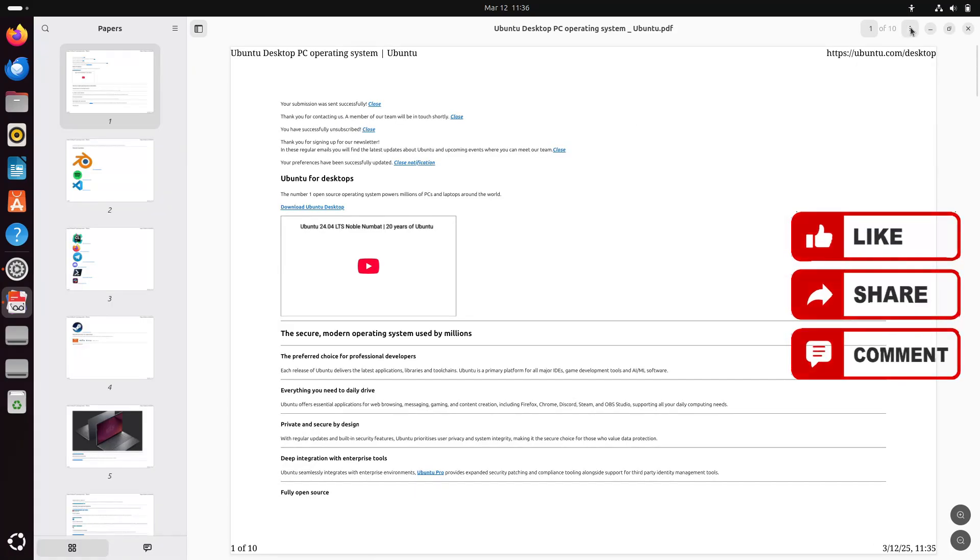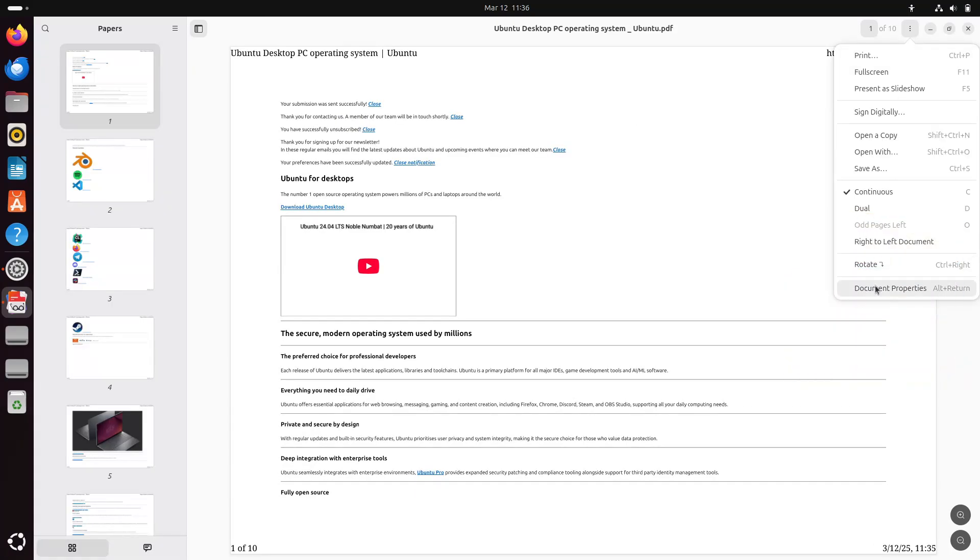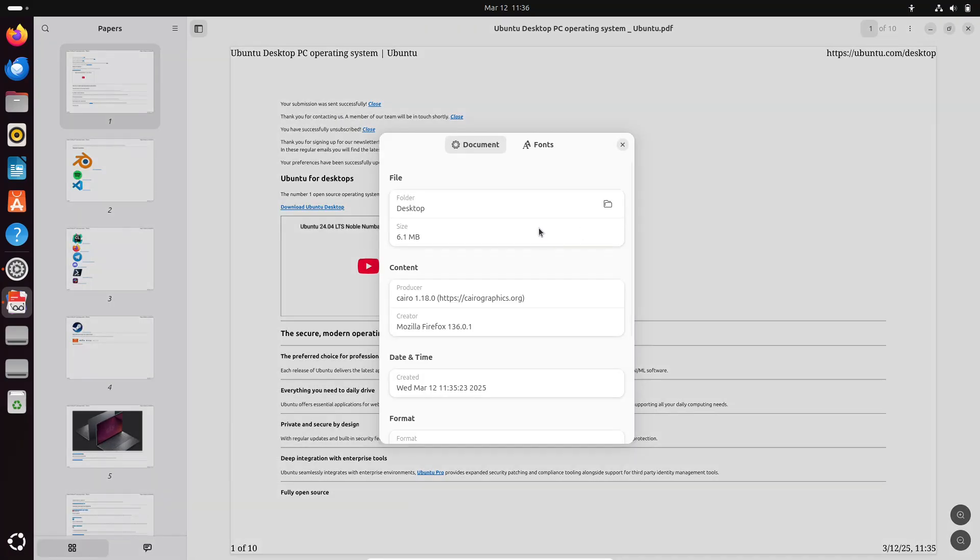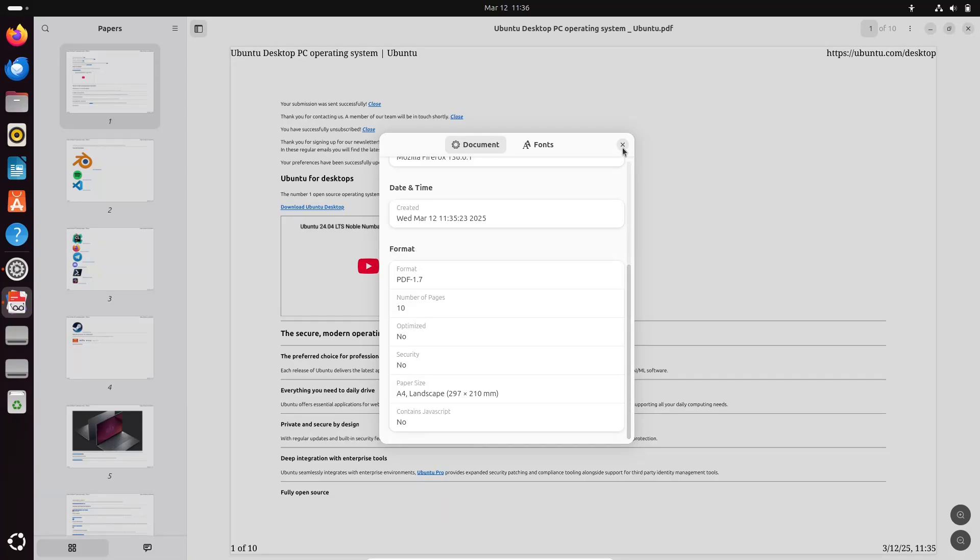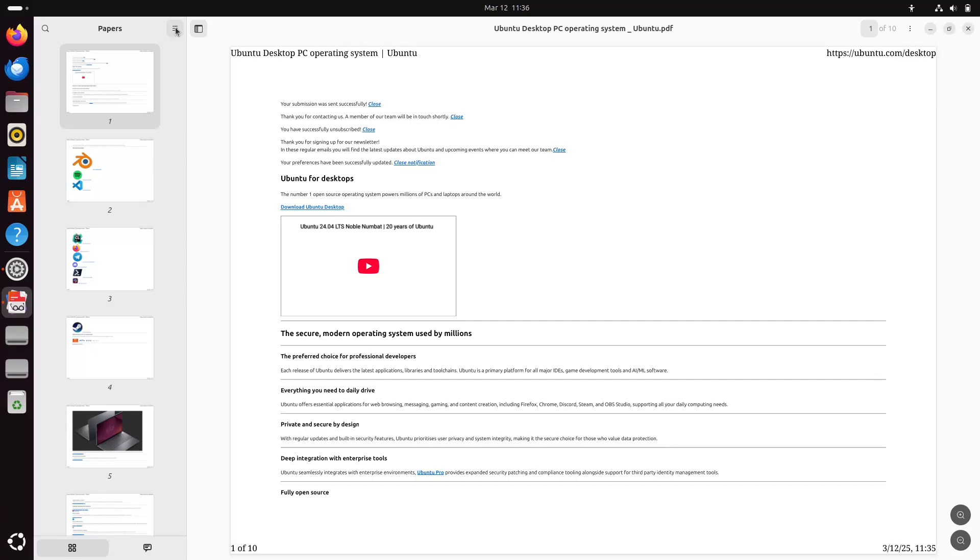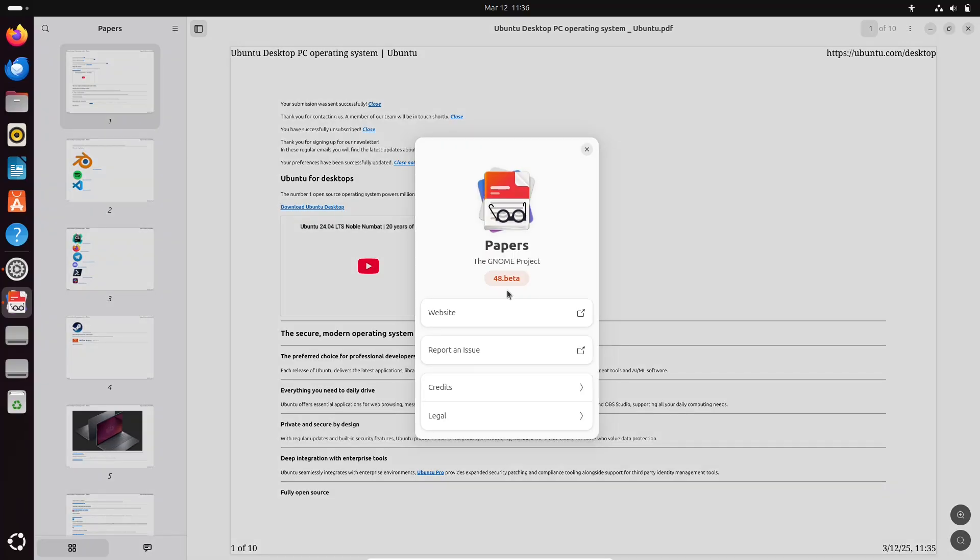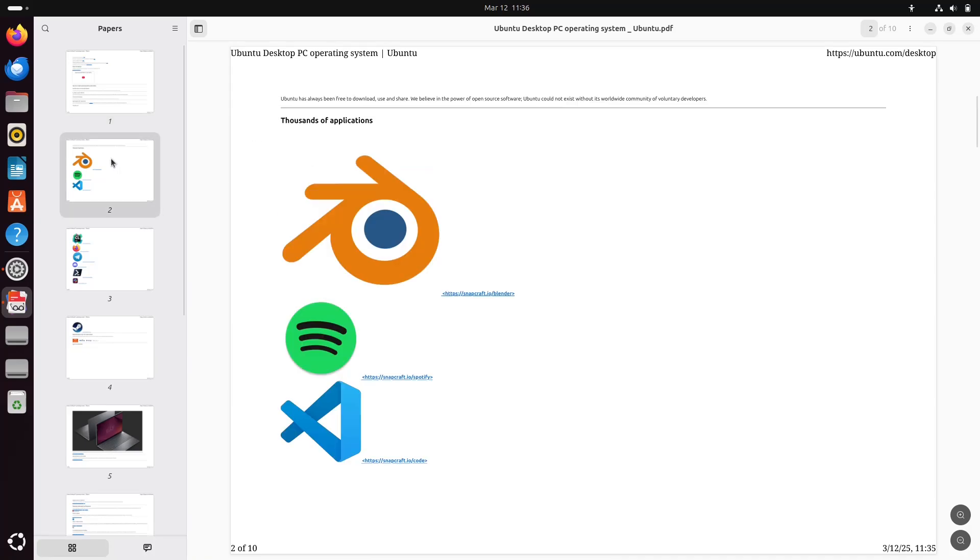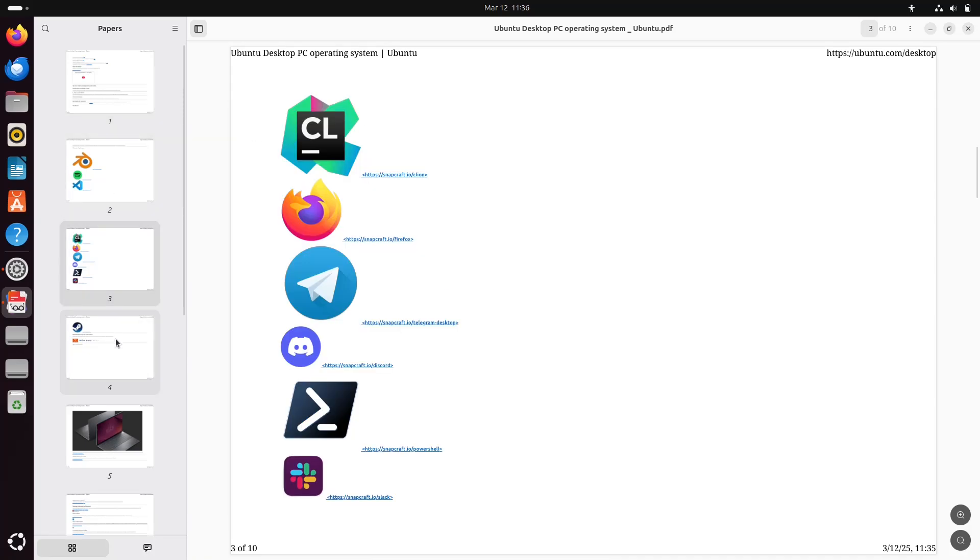Ubuntu 25.04, codenamed Plucky Puffin, is set to introduce a new PDF viewer called Papers, replacing the long-standing Evince. Let's explore what this means for users and the features that Papers brings to the table.